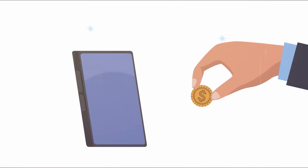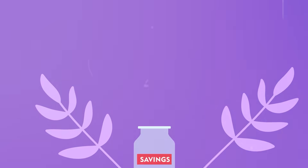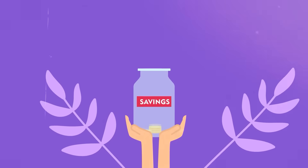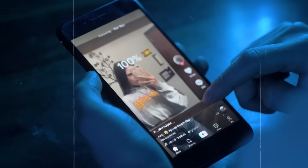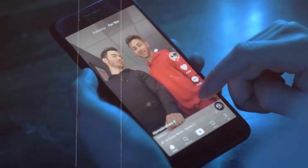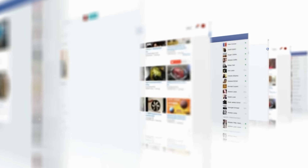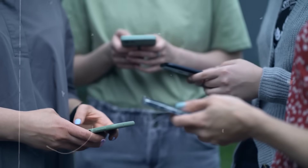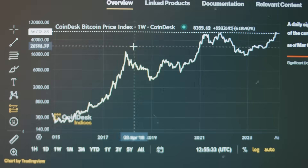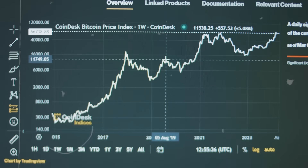Imagine sending money to a friend in another country instantly with almost no fees, or being able to save money without worrying about a bank freezing your account. Even entire countries are starting to accept Bitcoin. It's kind of like TikTok — a dance trend starts small but spreads across the world almost instantly because everyone joins in. Bitcoin works the same way: the more people who join the network, the stronger and more valuable it becomes. This is like being alive when the internet was first invented — you're literally watching history happen in real time.